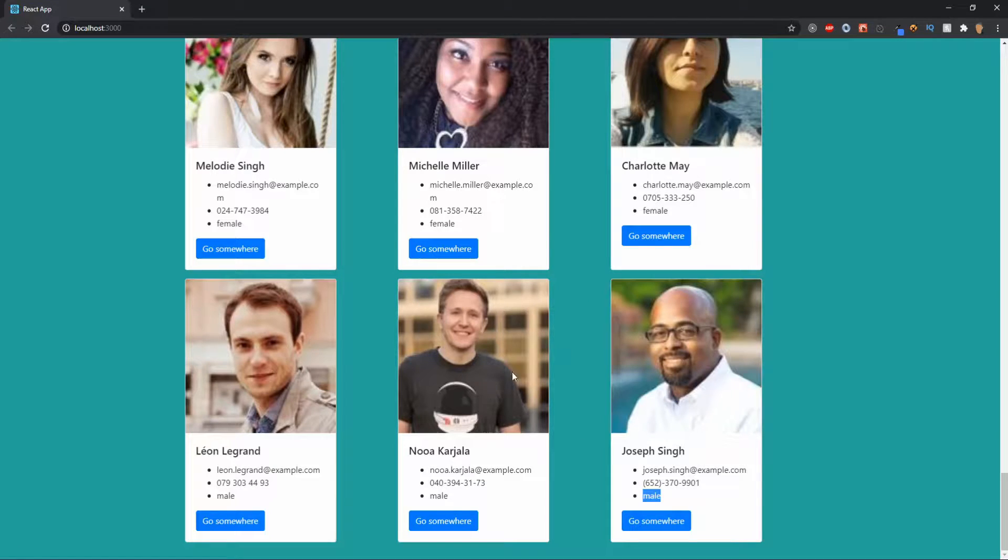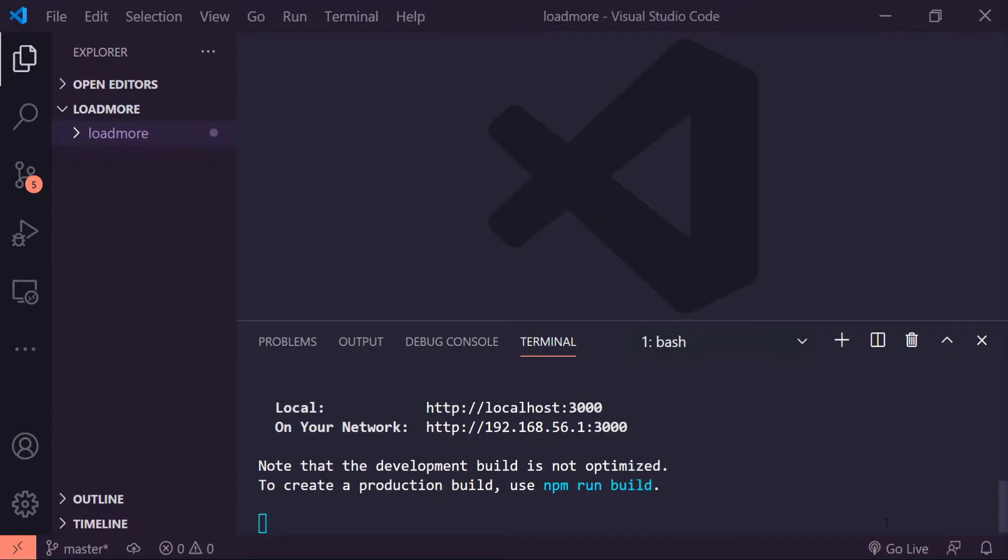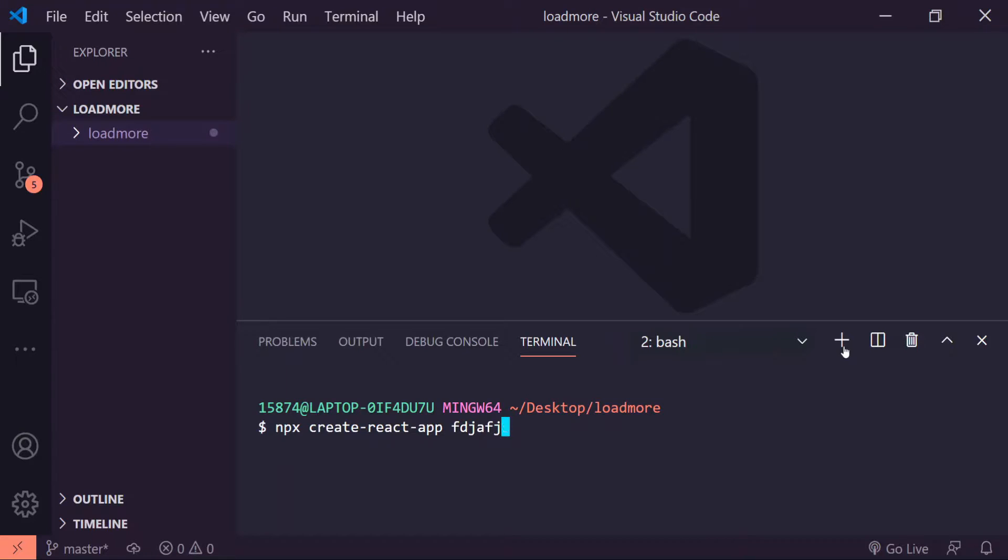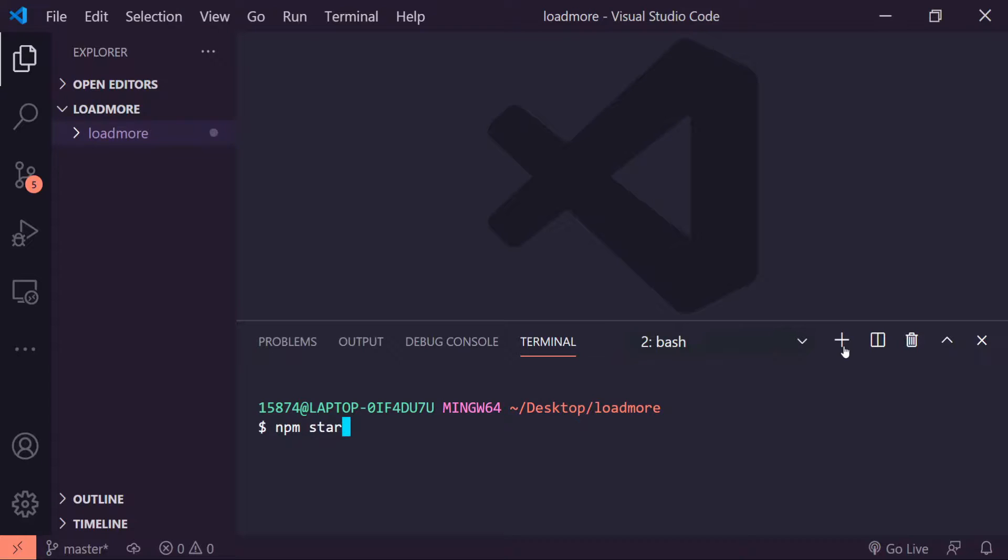Now I'm in my code editor. I have a React app made and started up. If you don't have one made or don't know how to start it up, all you have to do is npx create-react-app and the name of the app. If you don't know how to start it up, it's just npm start in the master directory.